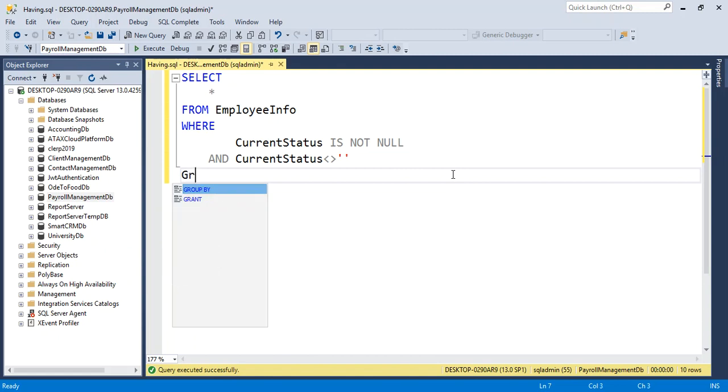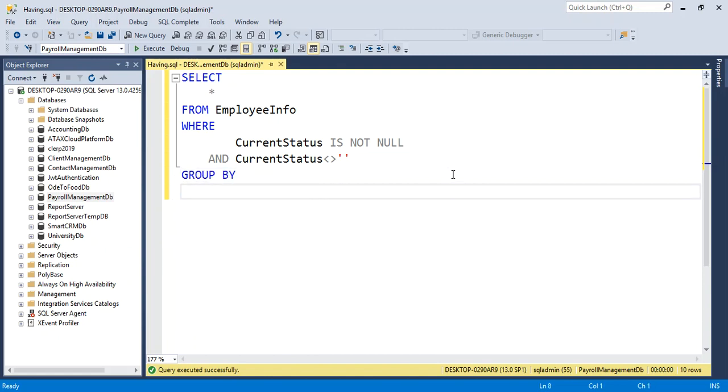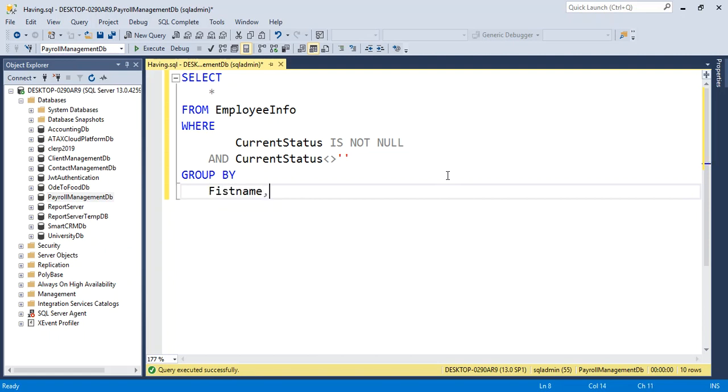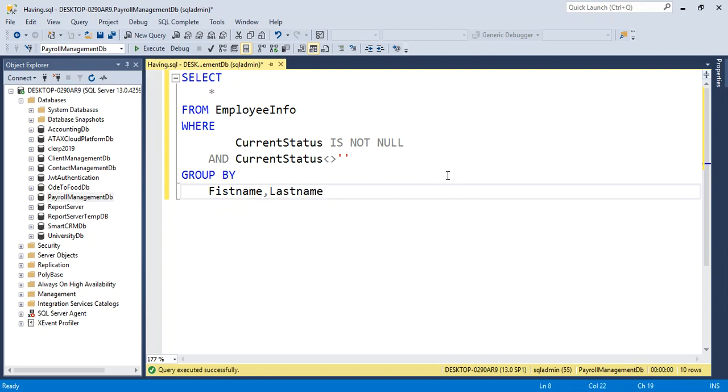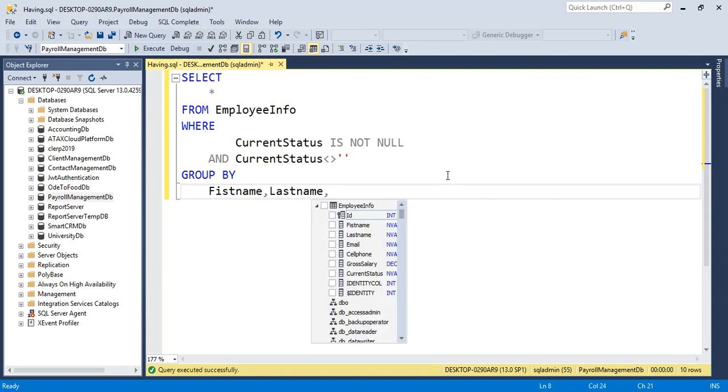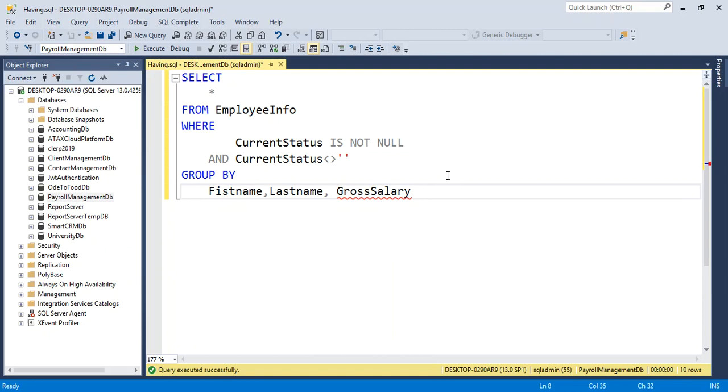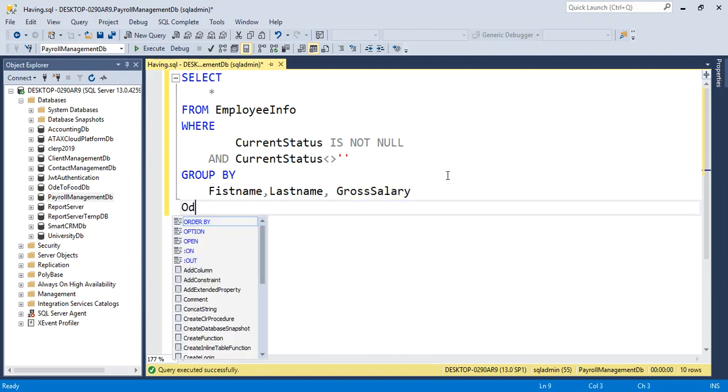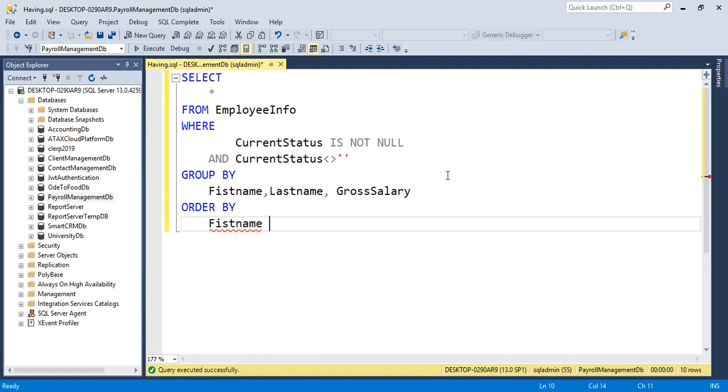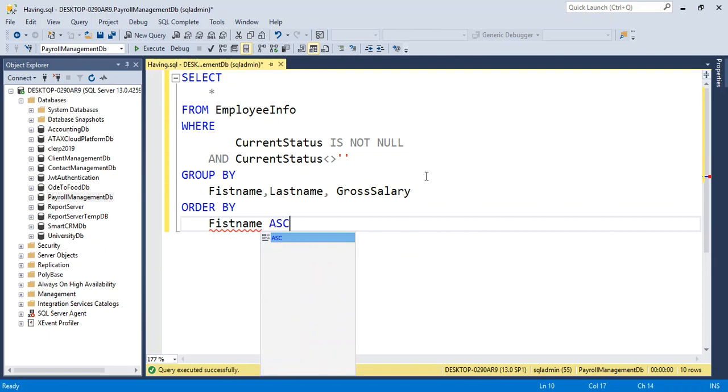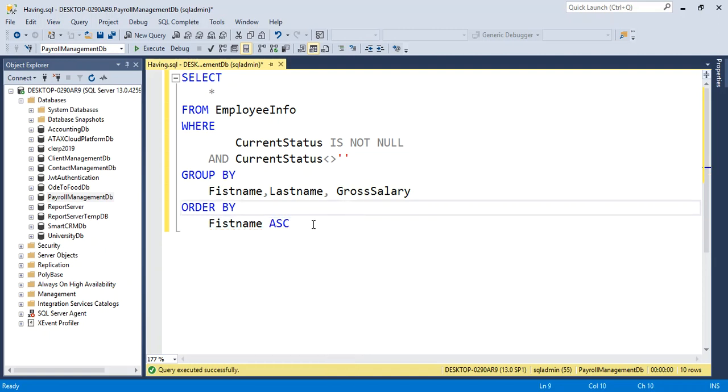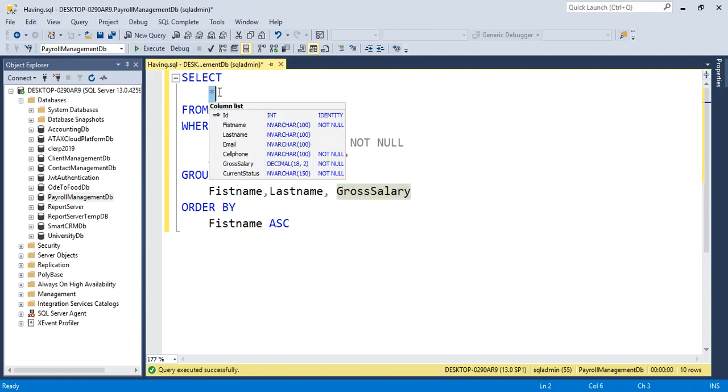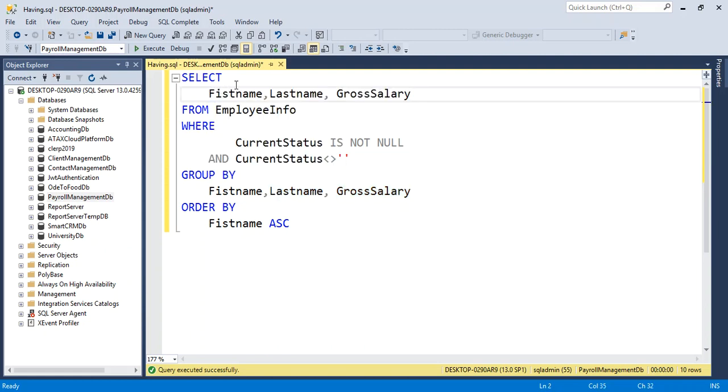GROUP BY Firstname, Lastname, GrossSalary. Then ORDER BY Firstname ASC. Now we will have this column here and the SELECT statement.